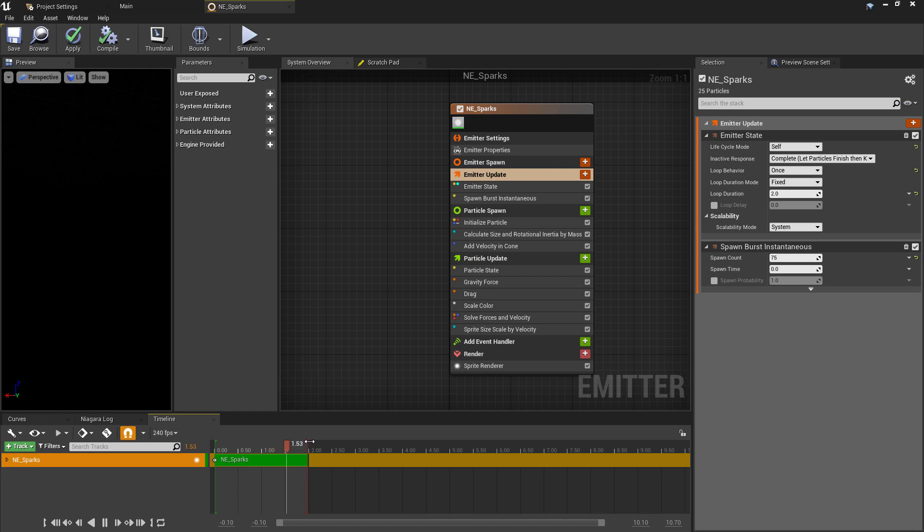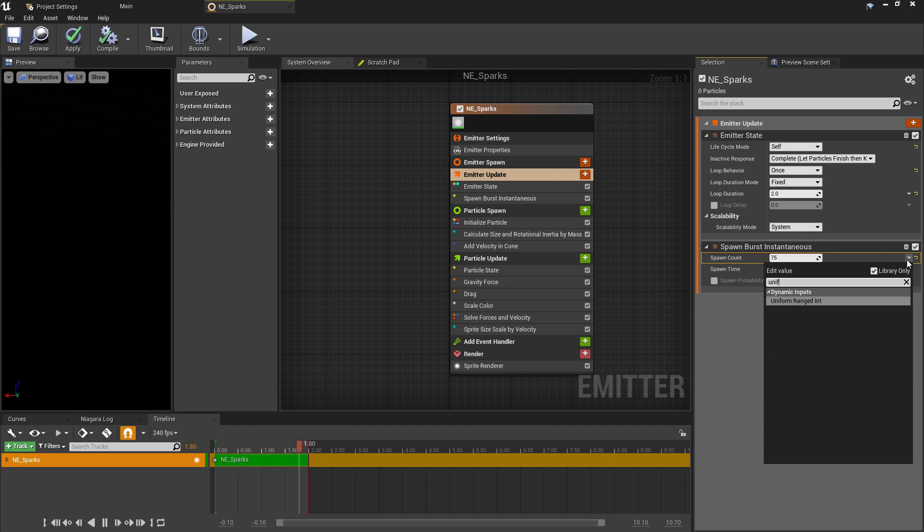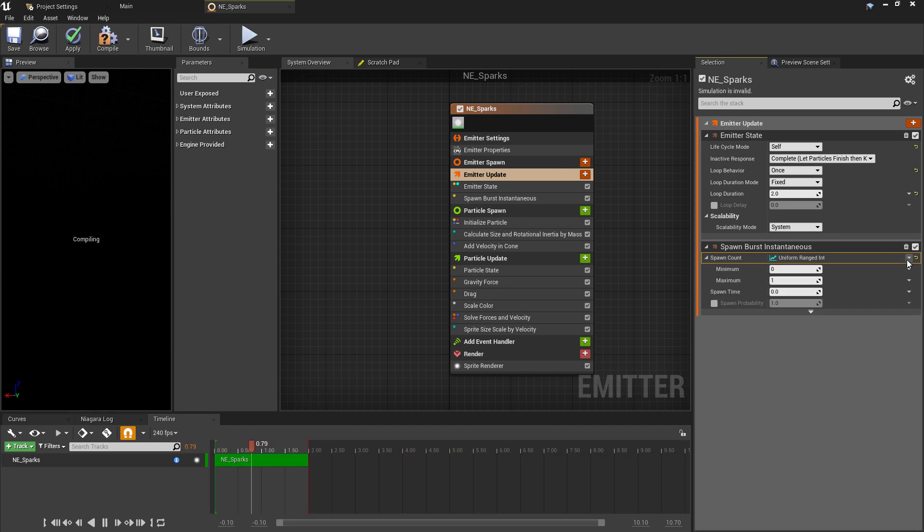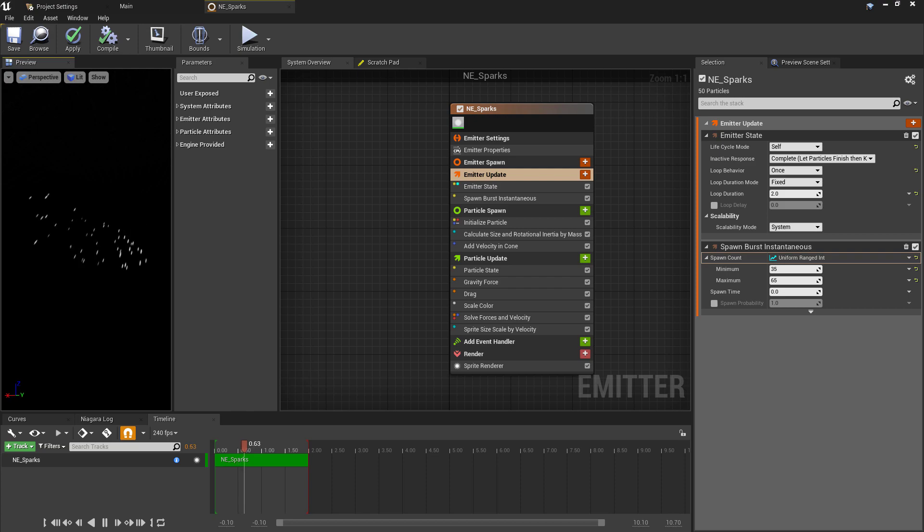Whilst in the Emitter Update, the sparks are also looking a little bit too uniform. So we'll use the drop down to the right and change this to a uniform range of type integer and set the values between 35 and 65. This just means that each time a new burst is spawned it will be a slightly different size based on the number of particle instances spawned in that burst.